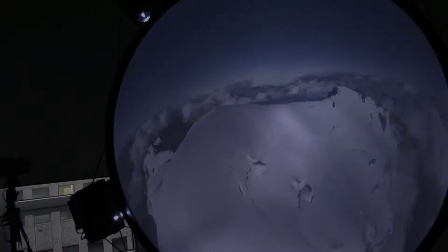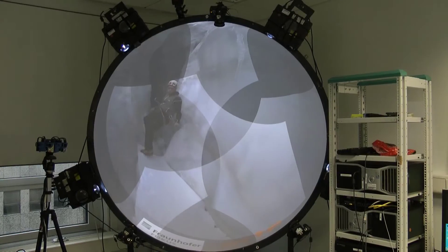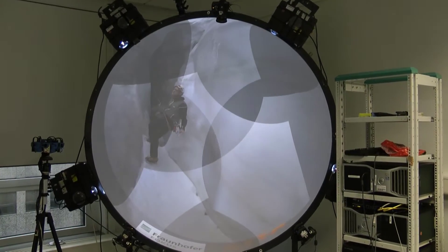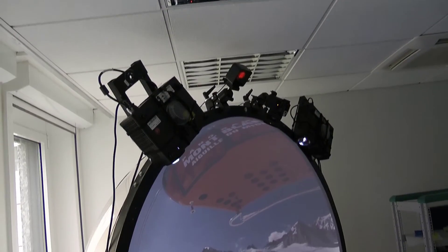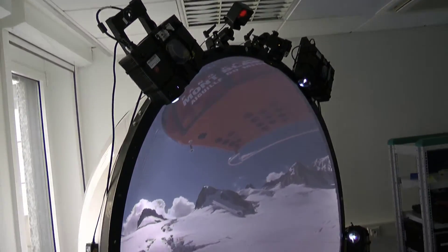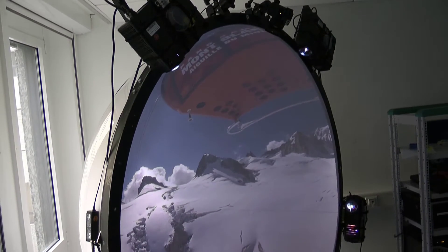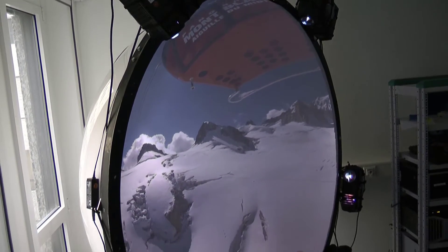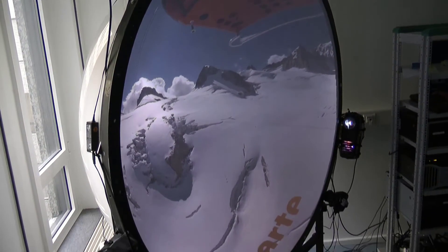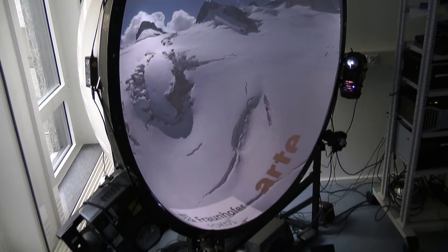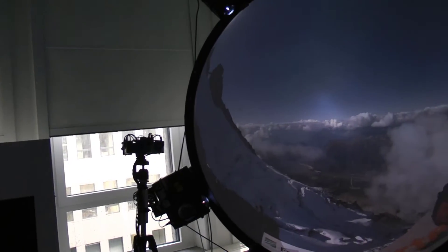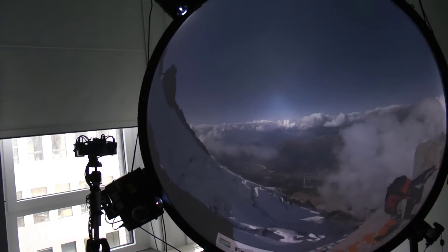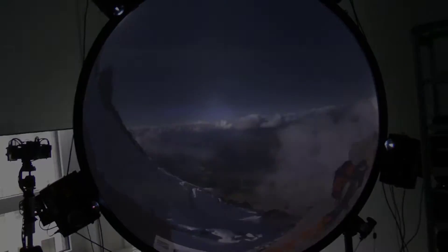To cover the entire screen, the projections overlap at their edges. Within the overlap area, the brightness of the projections is adjusted so that there is uniform brightness throughout the picture. This method is called soft edge blending.